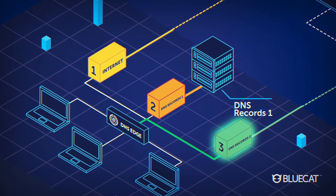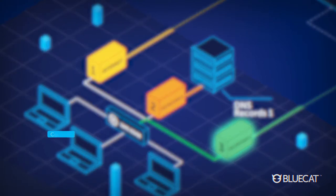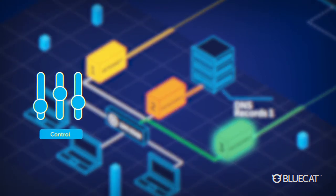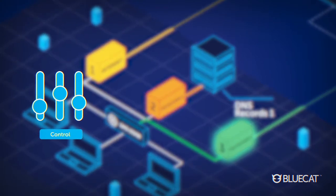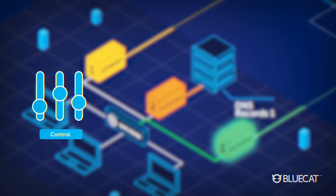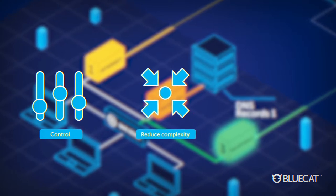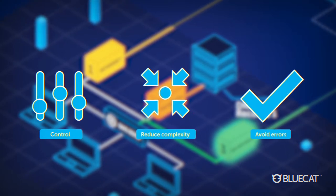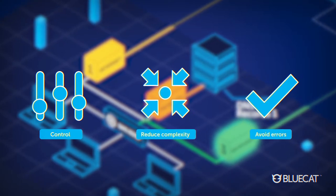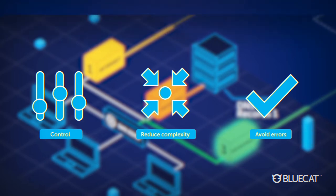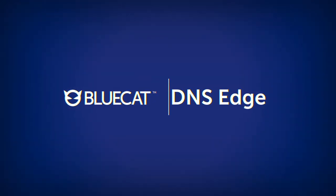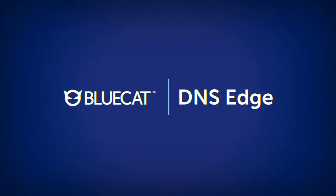DNS Edge introduces unique control of your DNS resolution path to simplify management, reduce complexity, and avoid costly errors. That's the power of BlueCat DNS Edge.